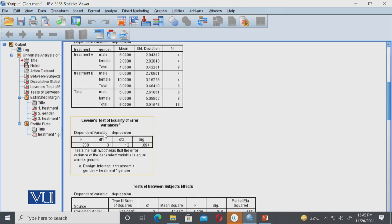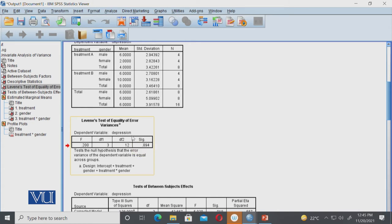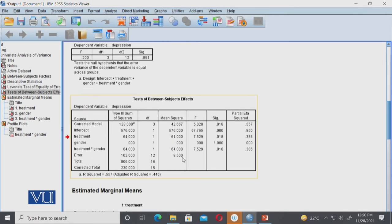This is the Levene's test value, and I mentioned that we need to look in this column, and this value should always be greater than 0.05 if we want our assumption to be met. Our value is 0.89, which is greater than 0.05, so our homogeneity of variance assumption is met.